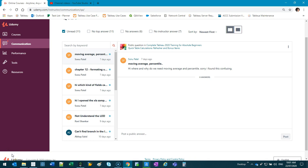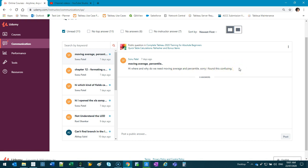Hey, this video goes out to Sonyu Patel. The question is about moving averages and percentile, and this was seven days ago, so I'm so sorry. I haven't been able to get to this quicker.